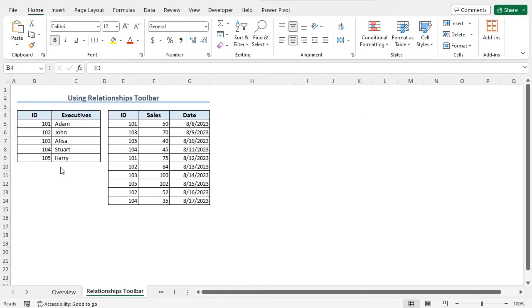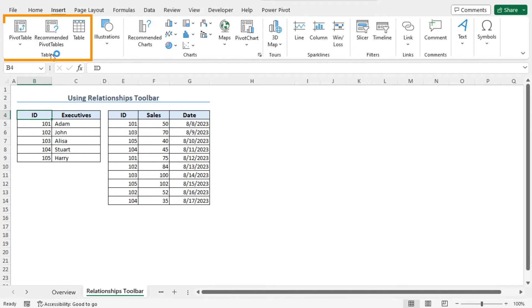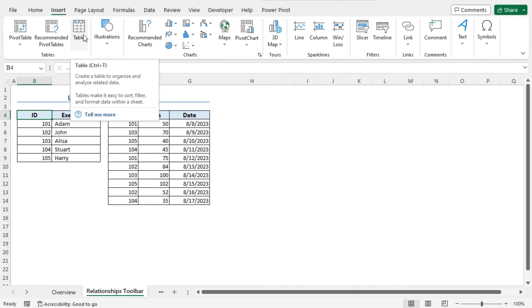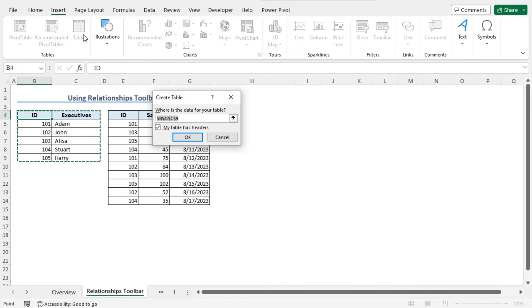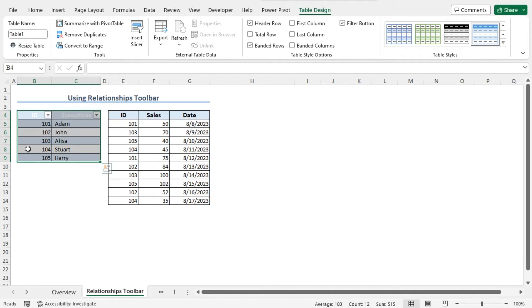Now I will create two tables using this dataset. To create the first table using the first section of the data, click on any cell of this section. In my case, I will click on cell B4, then move to the Insert tab. From the Tables section, click on Table. Alternatively, you can use Ctrl plus T shortcut to create the table. This opens the Create Table window, and our entire first section is selected automatically with the my table has headers option checked. Now click OK to create the table. You can see that the table is created.